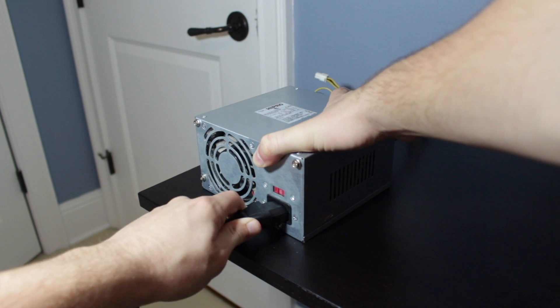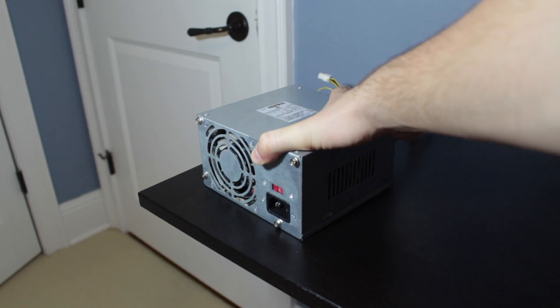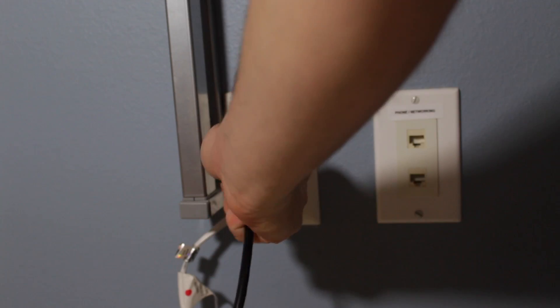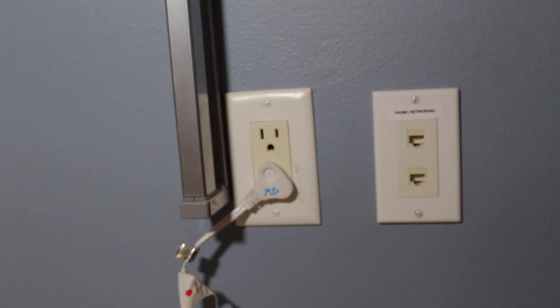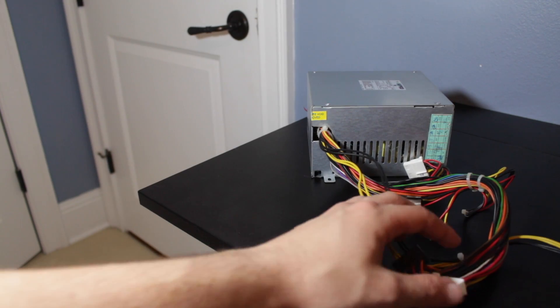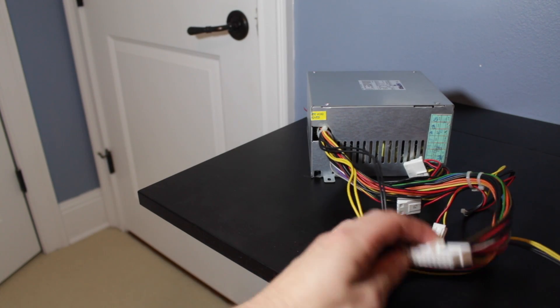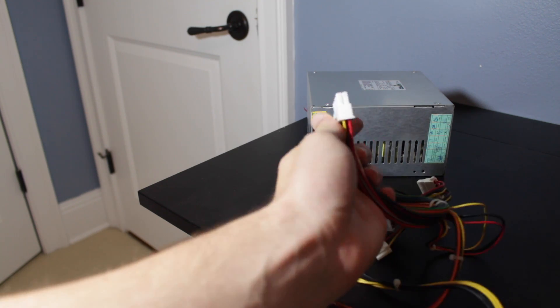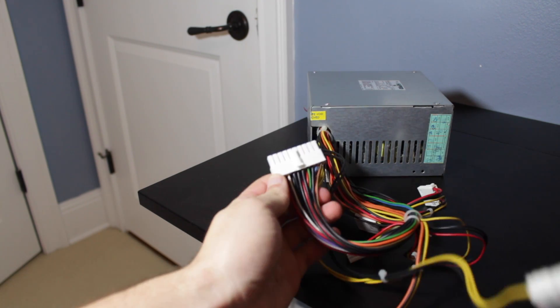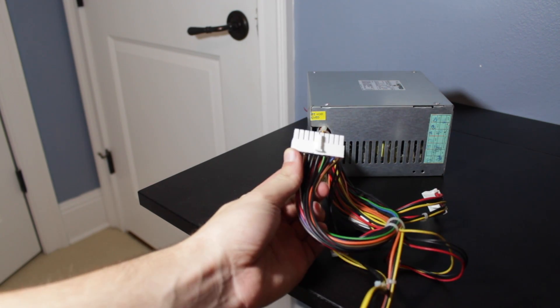First thing is to make sure your power supply is disconnected from power. Now you're going to need to locate the 20 plus pin connector. It's the largest connector on the power supply.